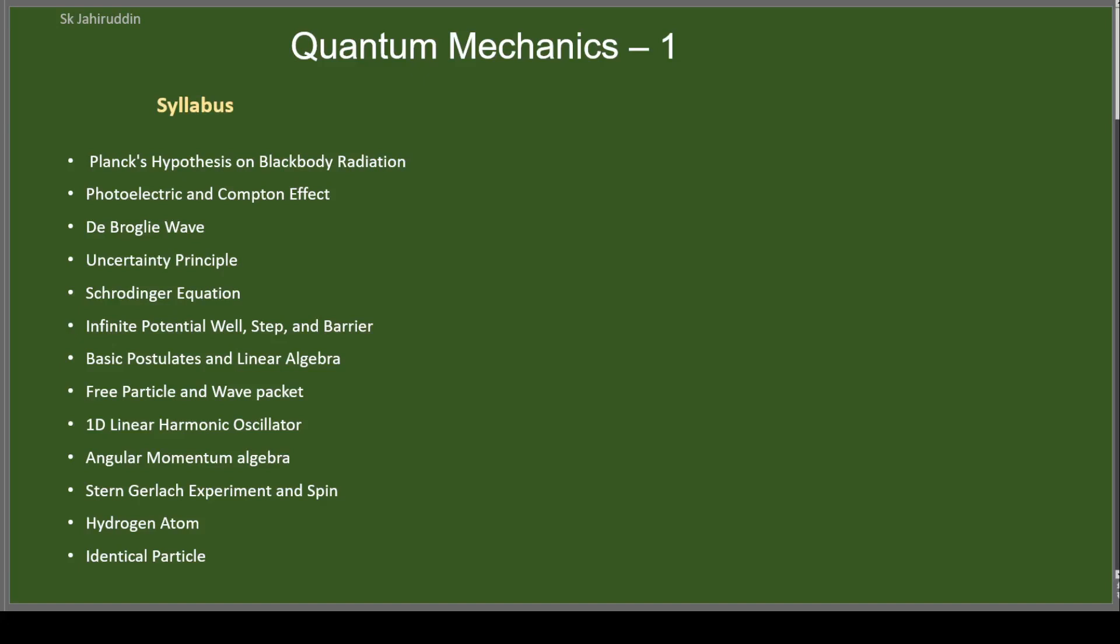Hello, my dear students. Welcome to Quantum Mechanics 1 course. This is the first online course I will be taking.